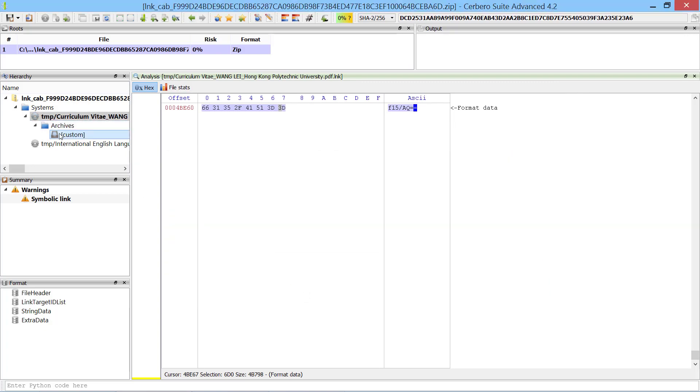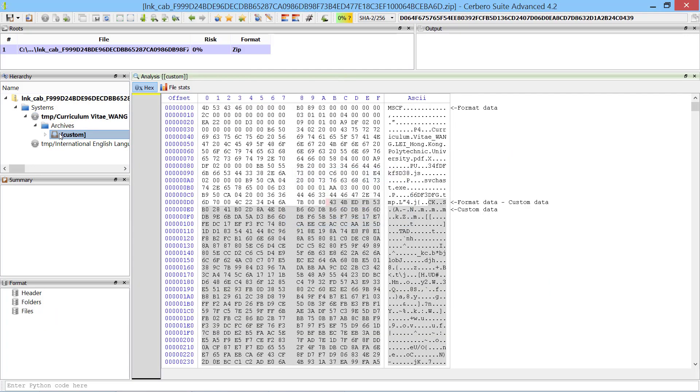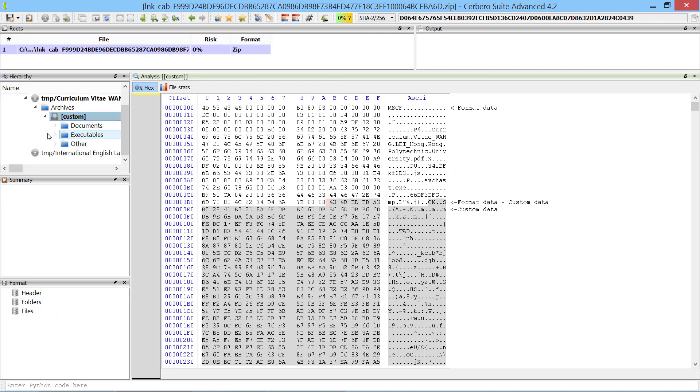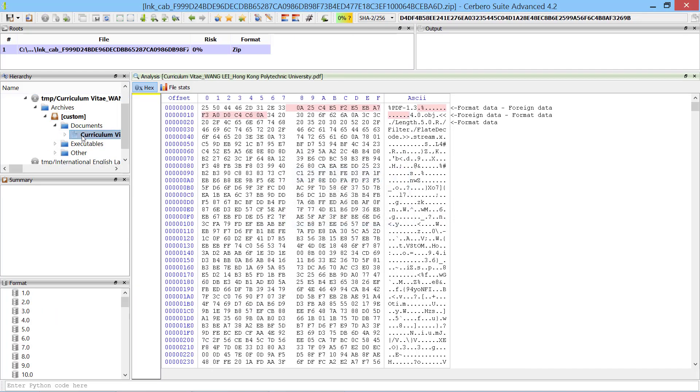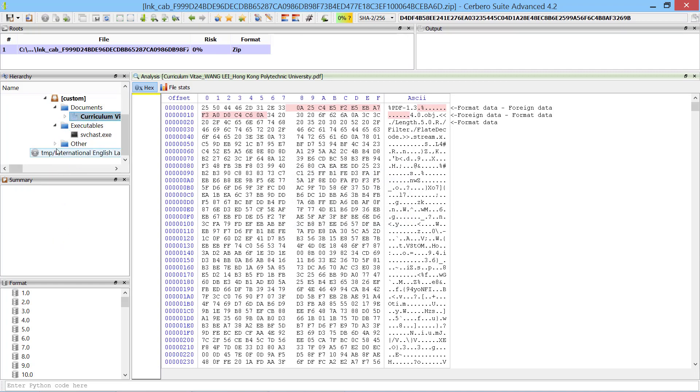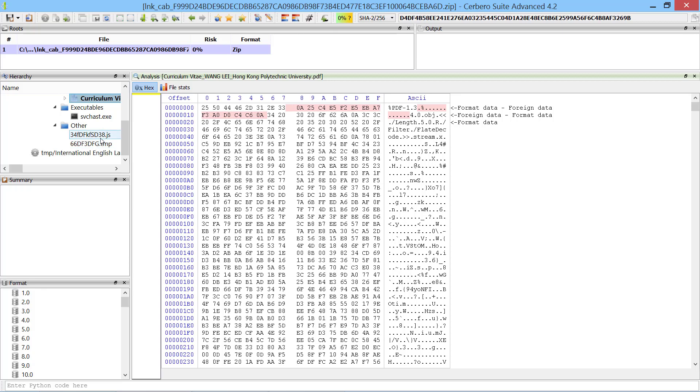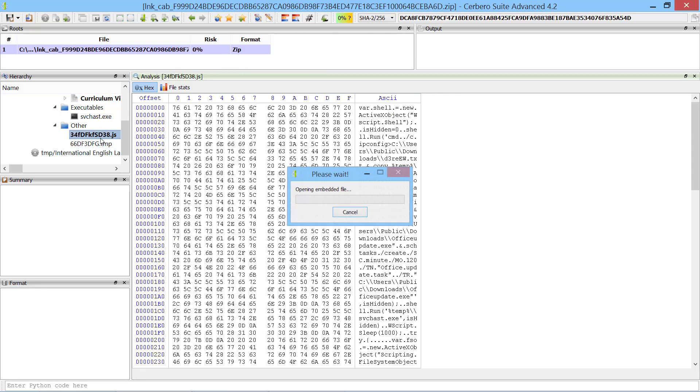We can inspect compressed files in the cabinet archive right away. The first file which piques our interest is the PDF document. Since it doesn't contain JavaScript code or any other threat, we can focus on the other files.